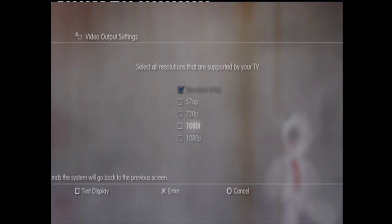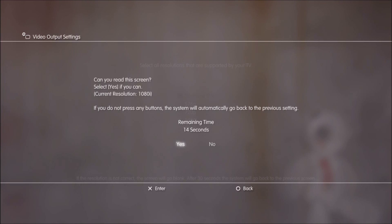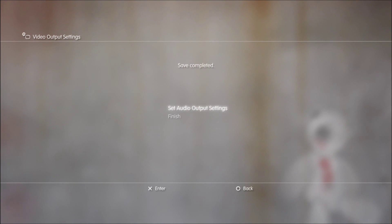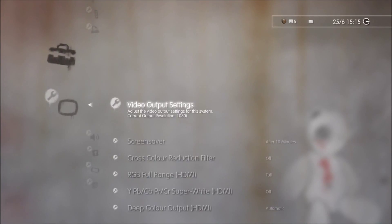And when you turn into 1080i, you'll get this, and then you just press next, and then enter, and then you can set the audio.